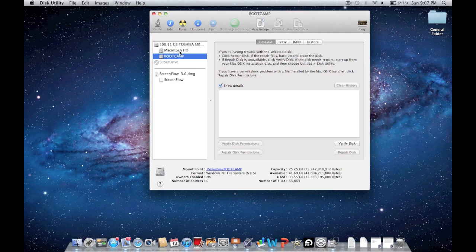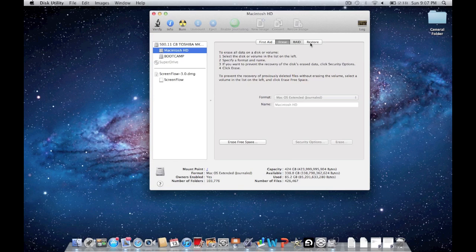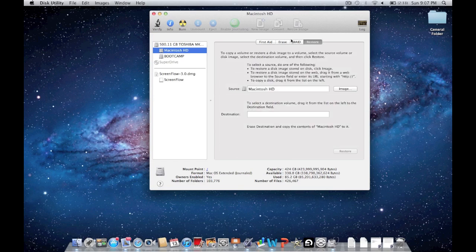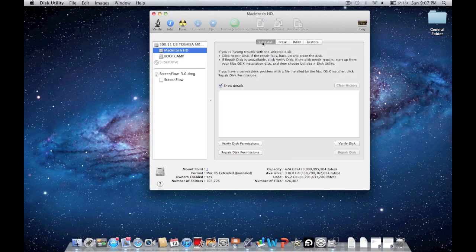You're going to click on the one that says Macintosh hard drive and click on the tab that says First Aid. It says Erase, RAID, Restore, and First Aid. You're going to want to click on First Aid.